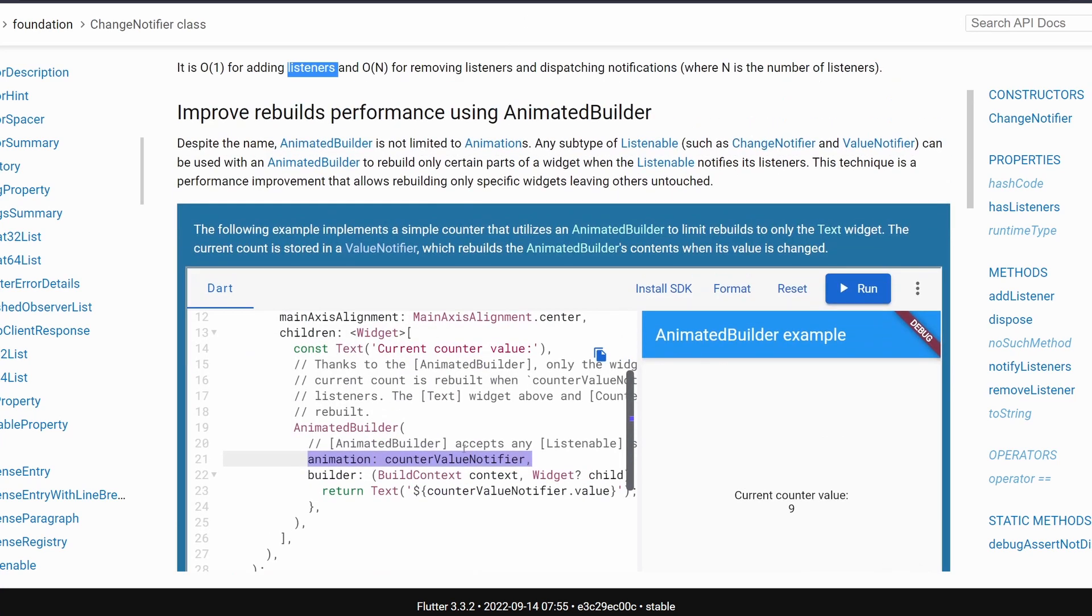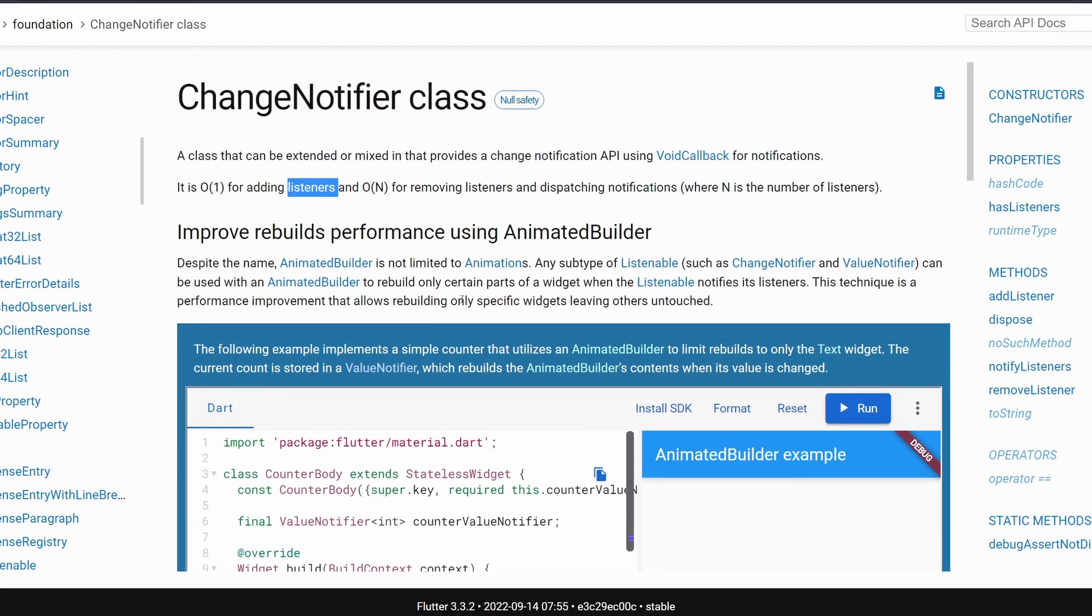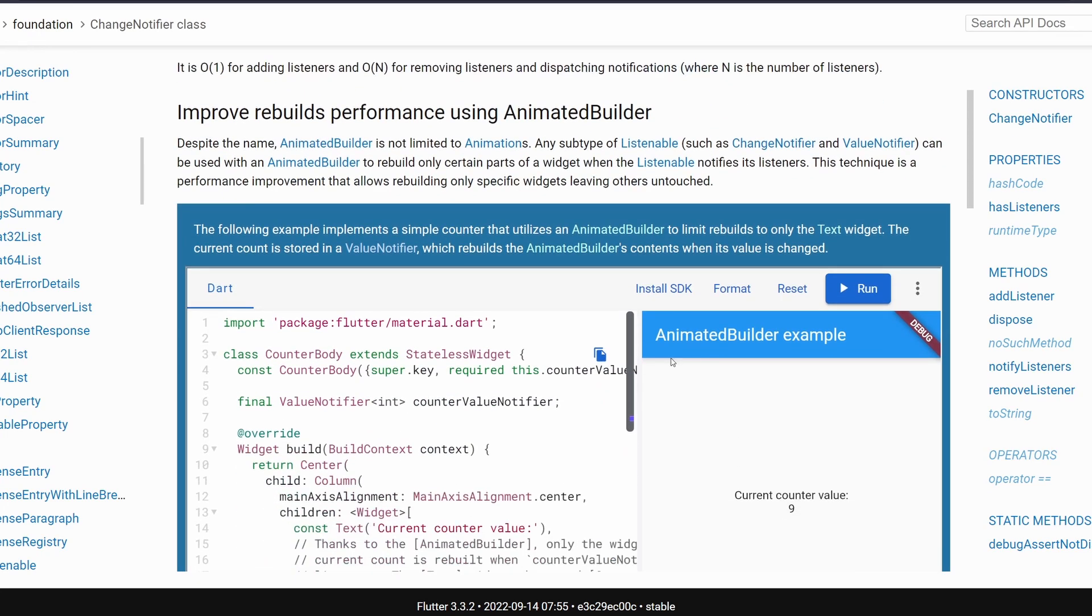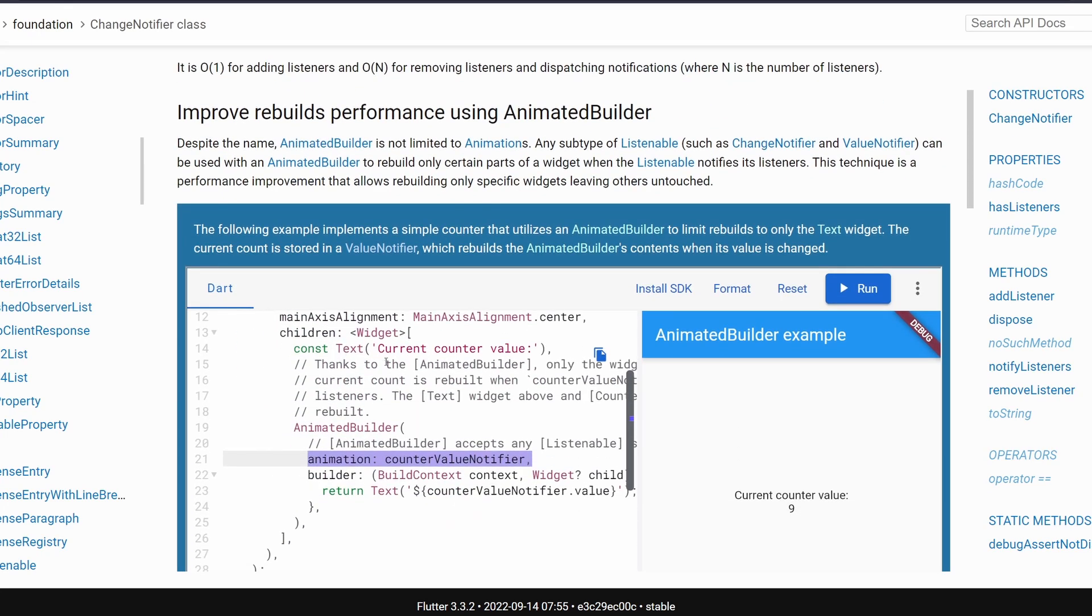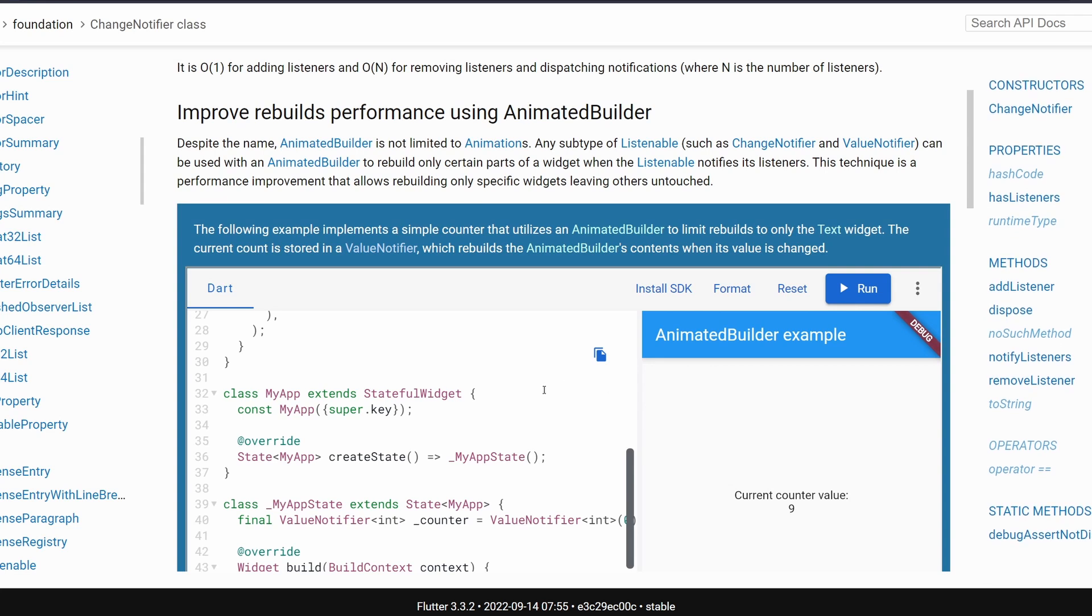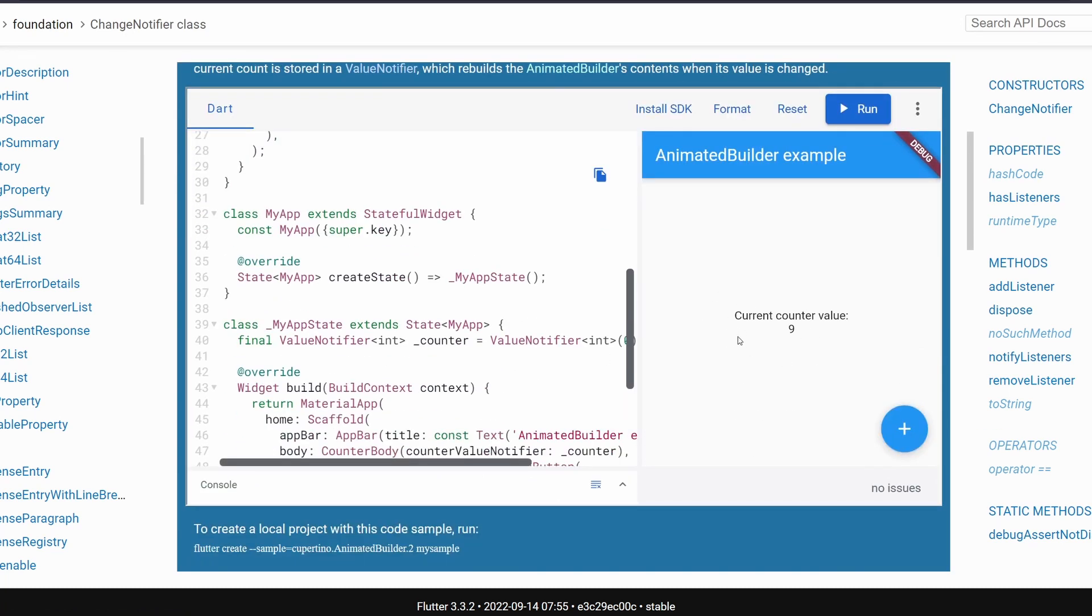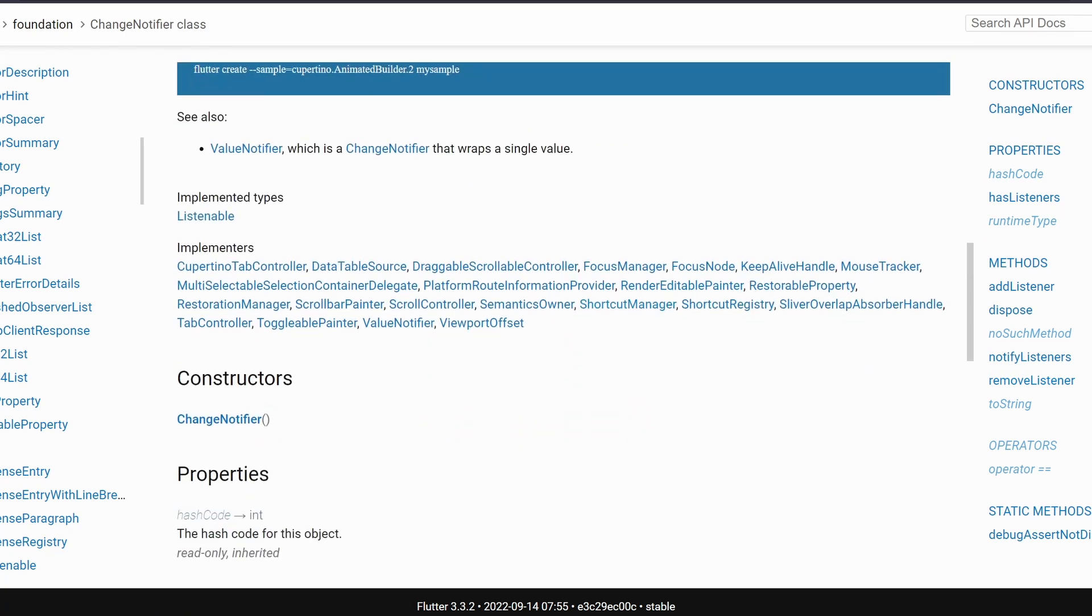Also here you have some example that I highly encourage you to look into later where they show you how we can use the change and value notifiers with an animation builder and how animated builder can be used to just render part of the screen and not necessarily for an animation.